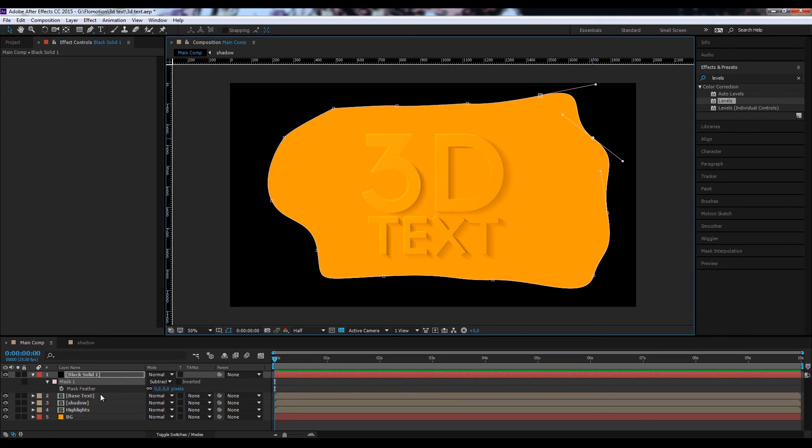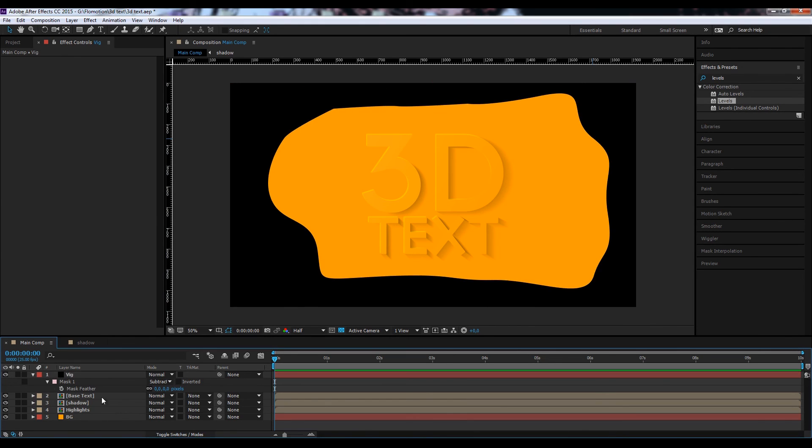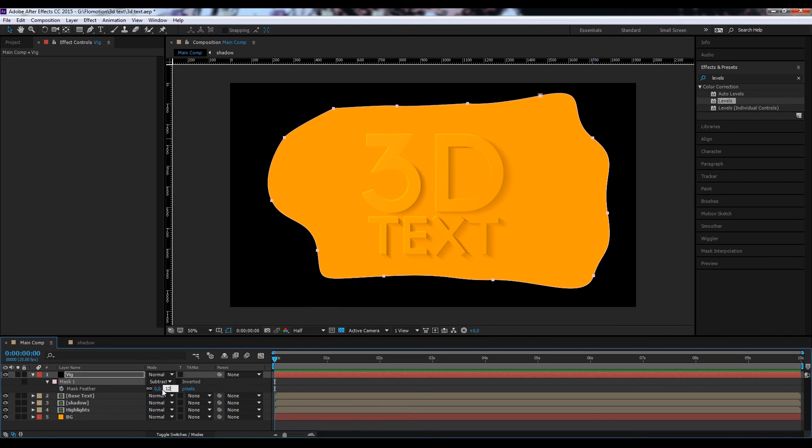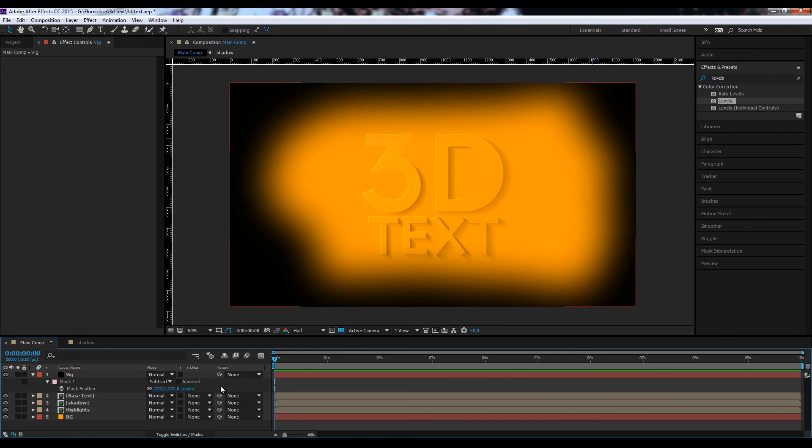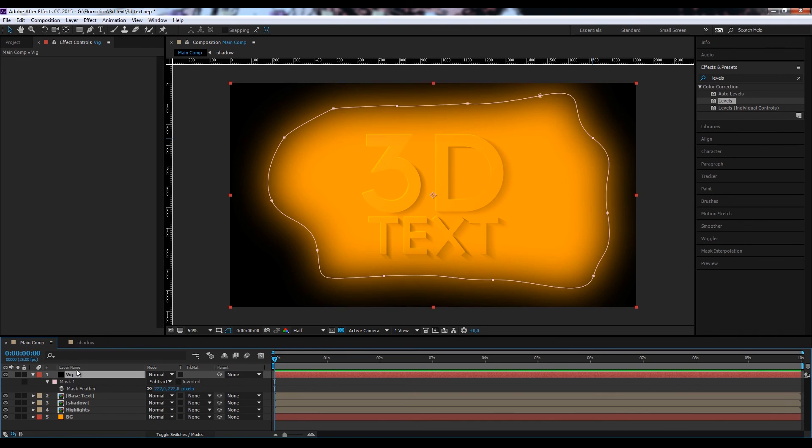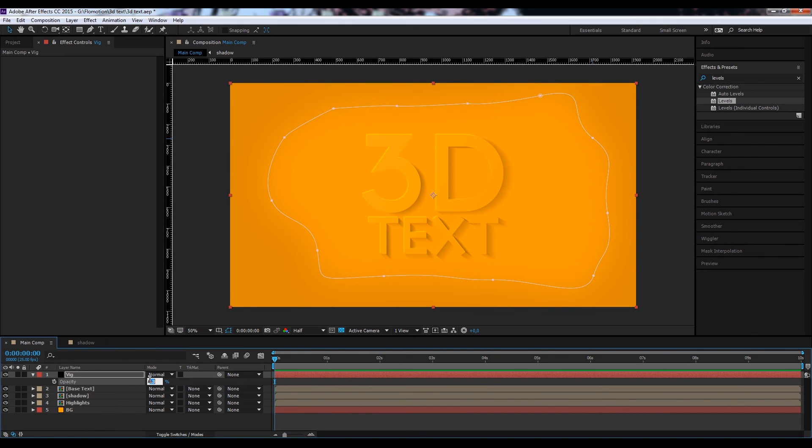Feather it a lot by hitting F on the black solid which is our vignette. Feather it a lot, like 120 pixels. Maybe even more, like 220. And then just go down with the transparency by hitting T. Something like 12.